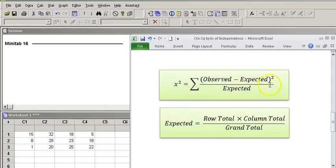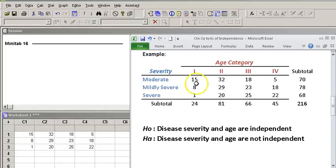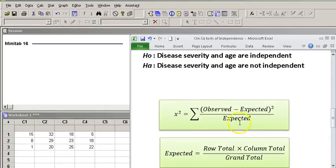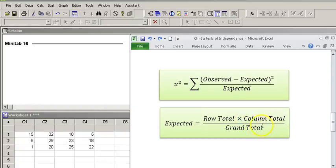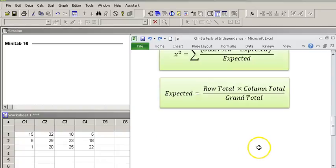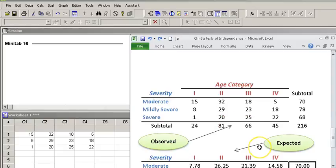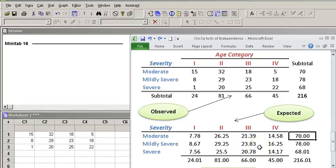and adding every one of those values for each cell together to get our Chi-Square score. And the way to get the expected value is by multiplying my row total by my column total divided by the grand total. Let me show you down here.